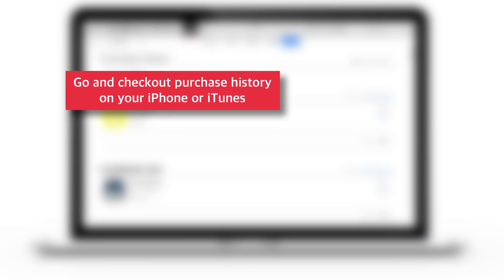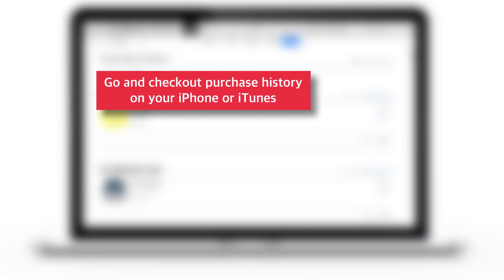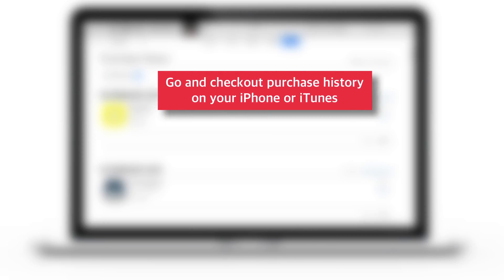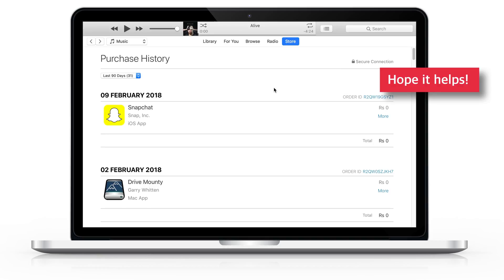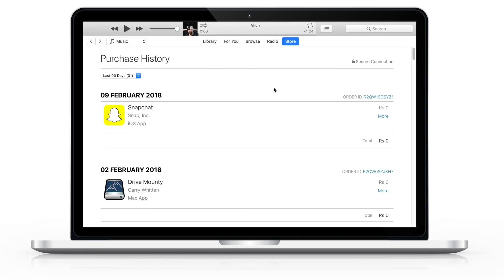Now go and check out Purchase History on your iPhone or iTunes and see if you have any unpaid dues. I hope this video helps to keep track of all your purchased apps and credit card dues. And that's all for today. If this video helped, share it with your friends and loved ones, and consider subscribing to the channel if you haven't already. I'll see you in the next one. Till then, take good care of yourself and thank you for watching.